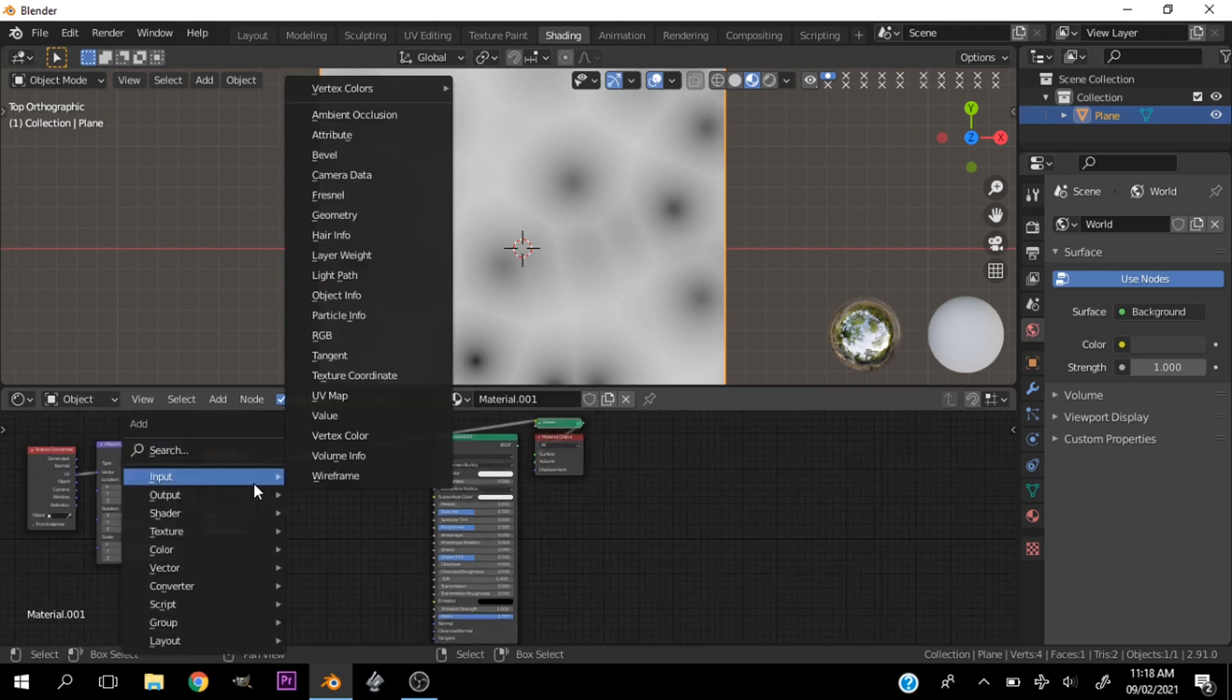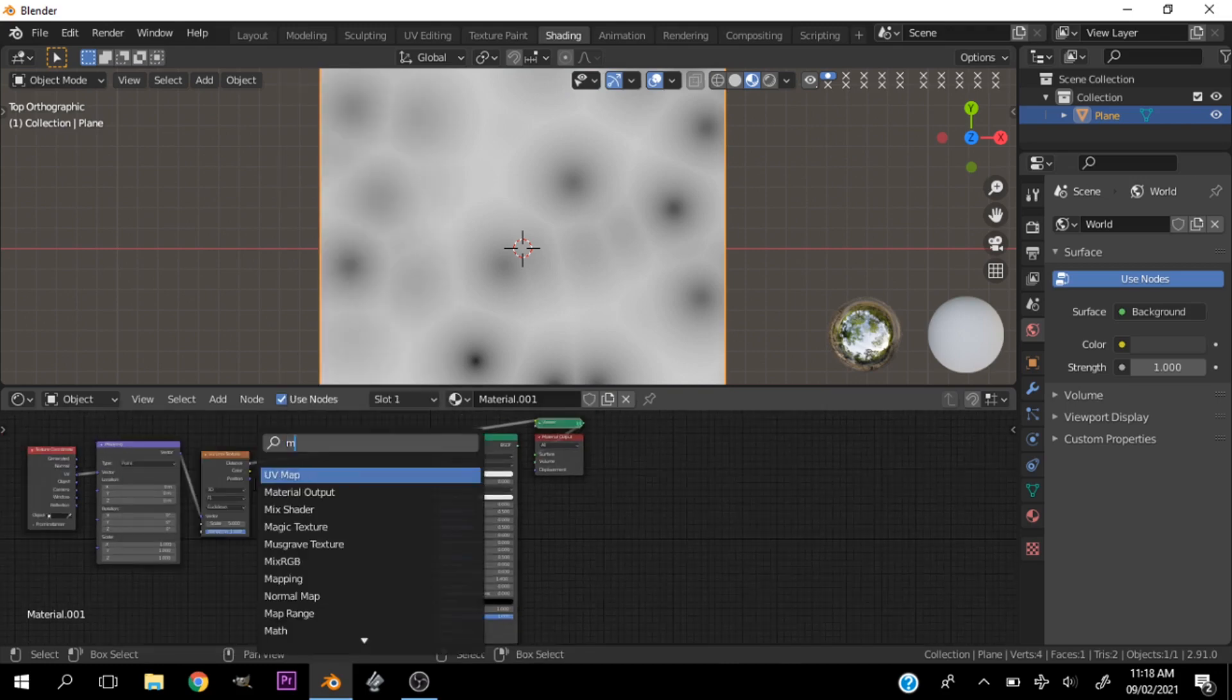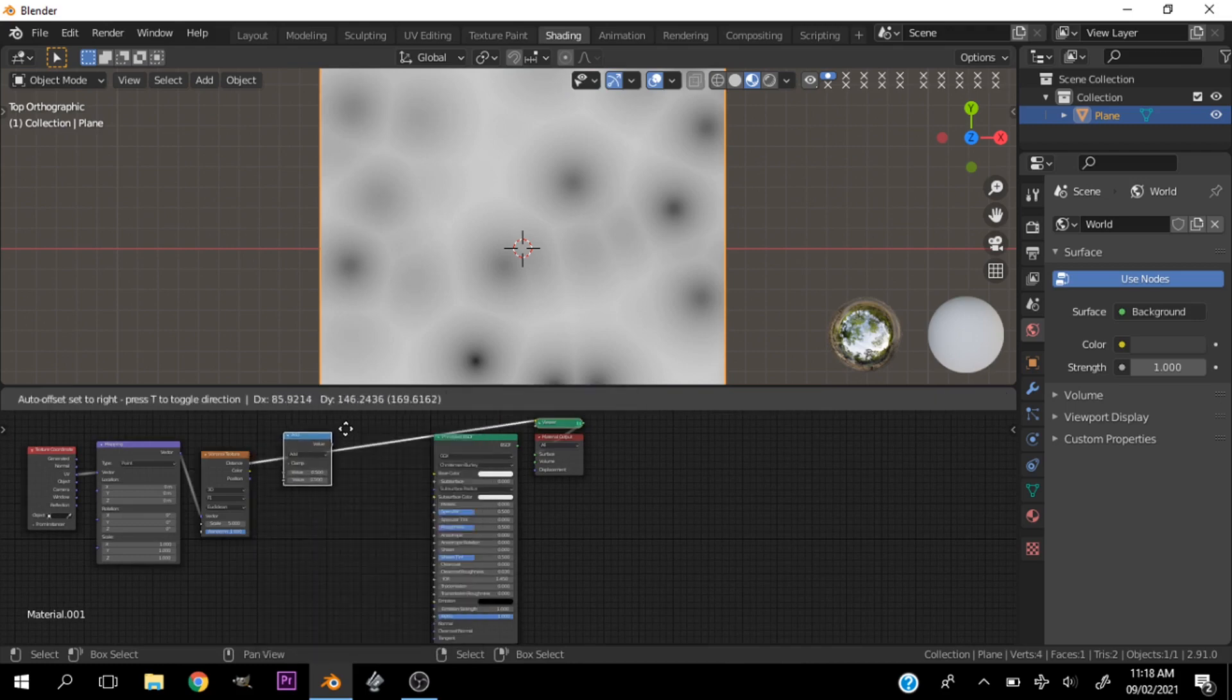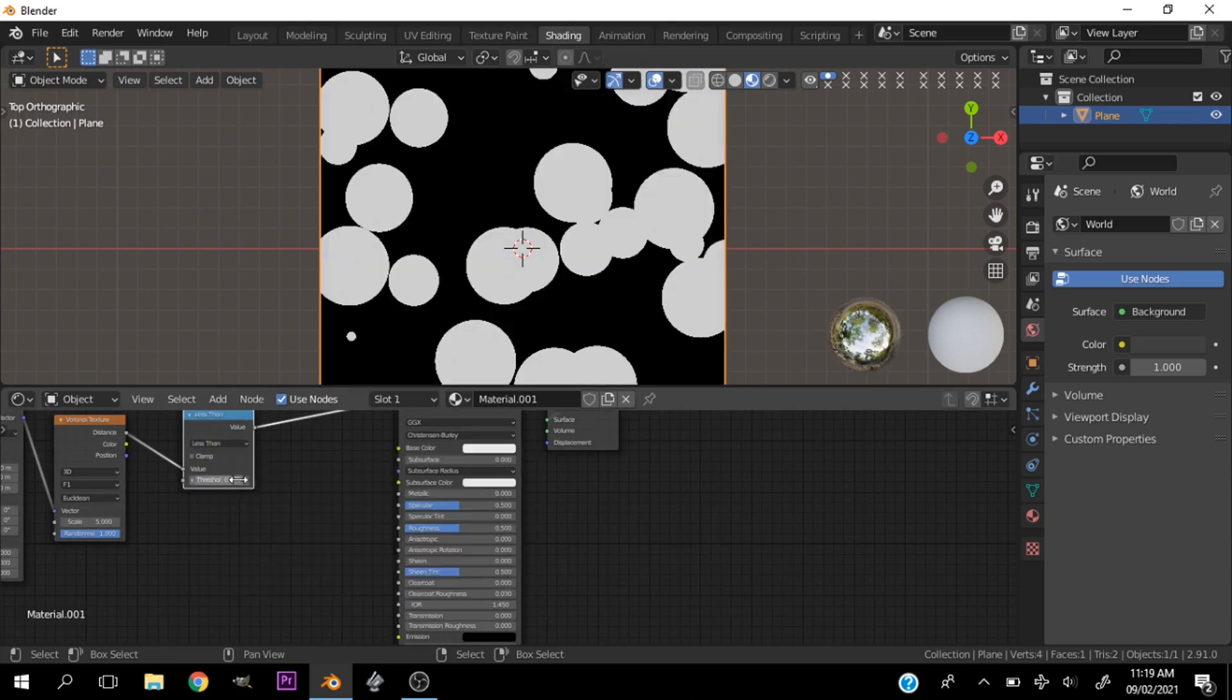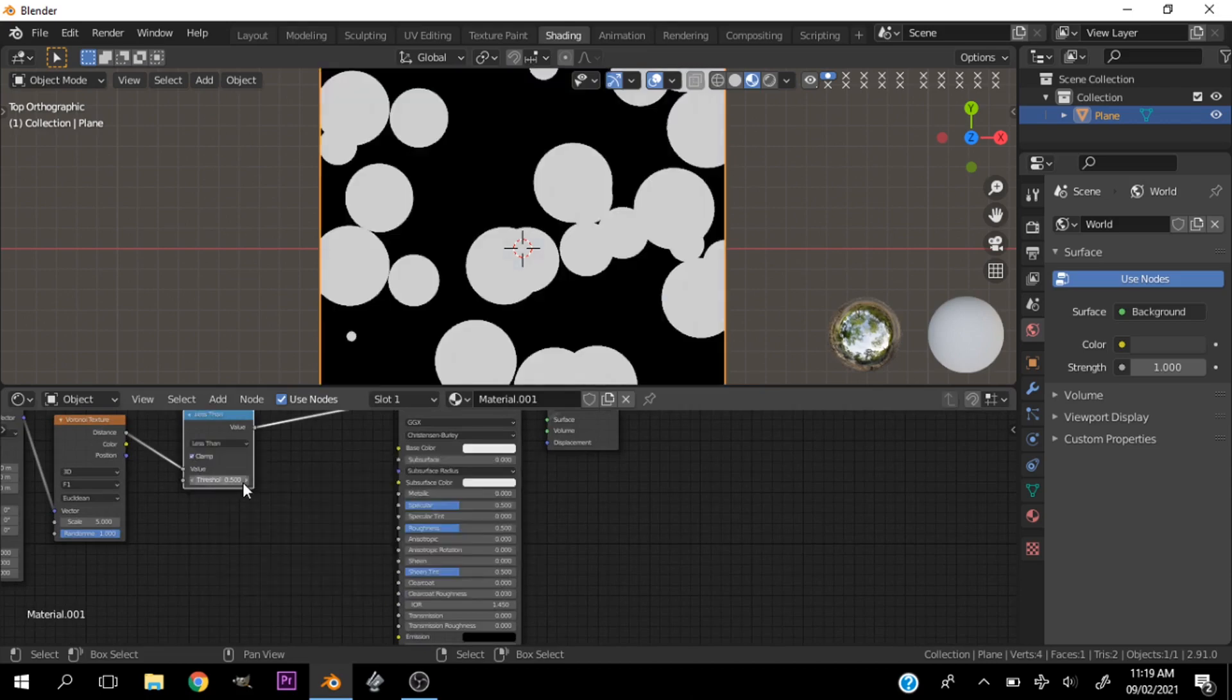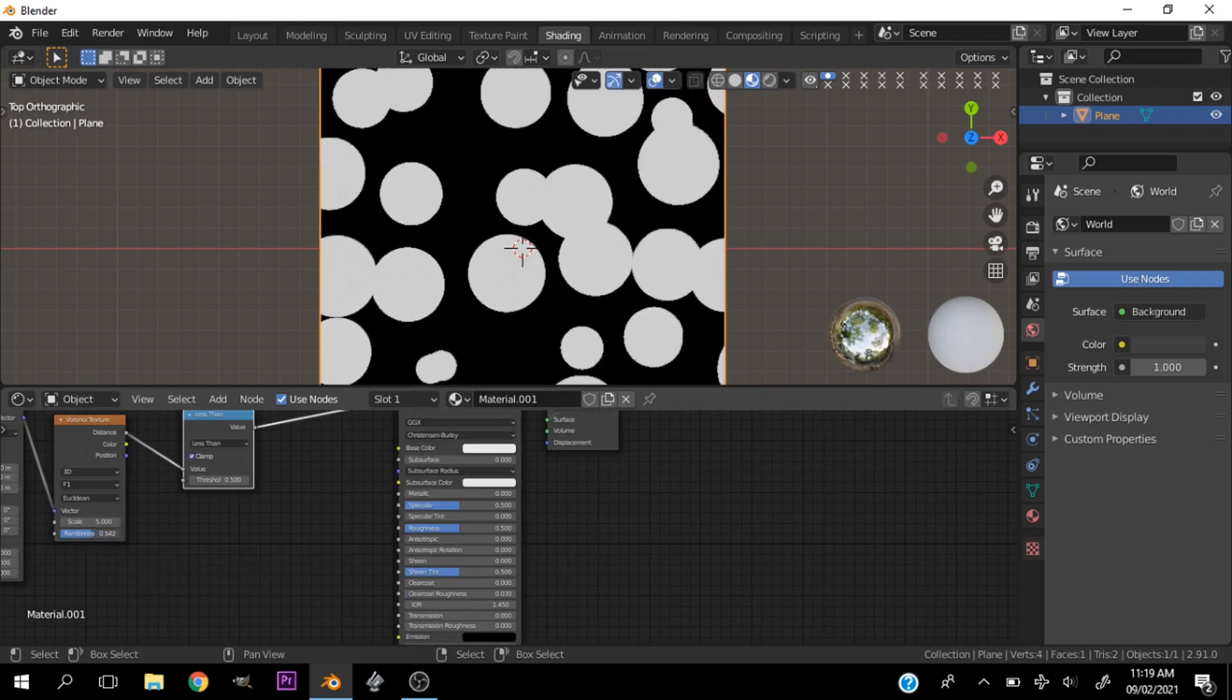Hit S to search for a Math node. Let's put this Math node in between and change this to Less Than, clamp the values, and reduce the randomness to zero.